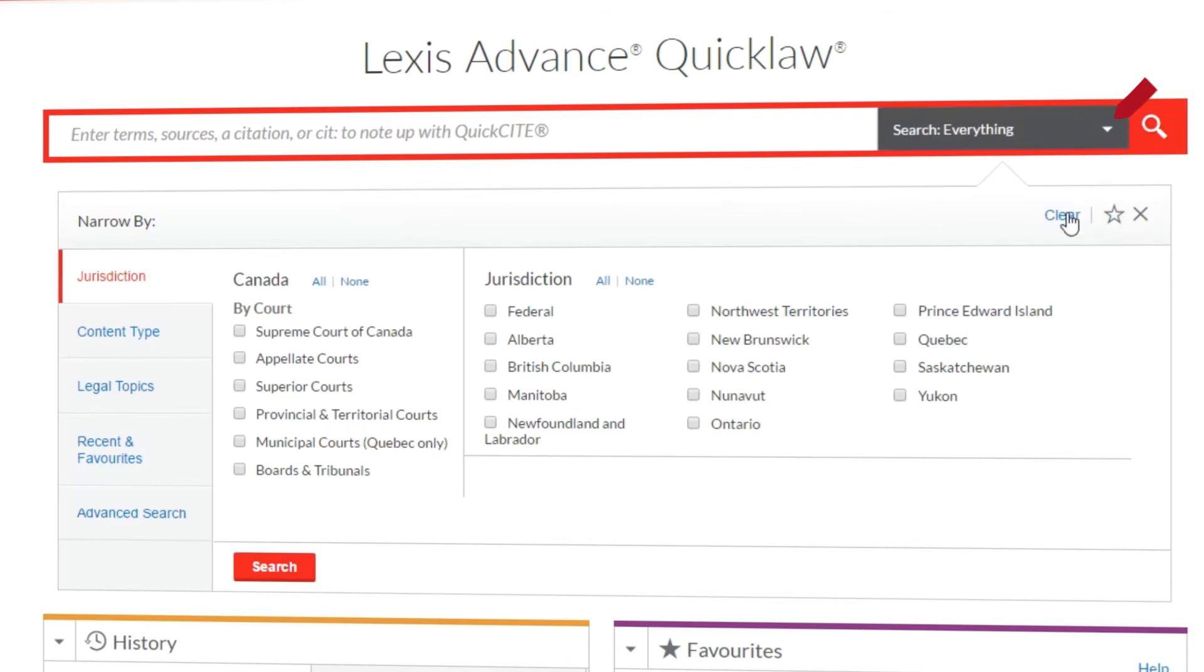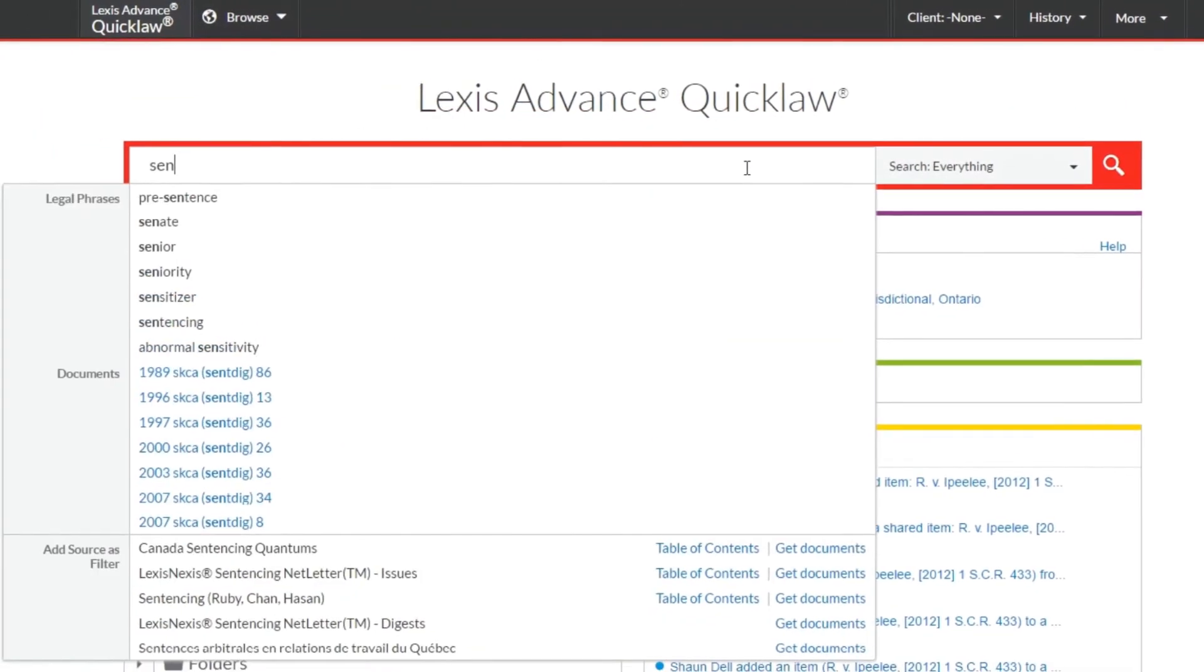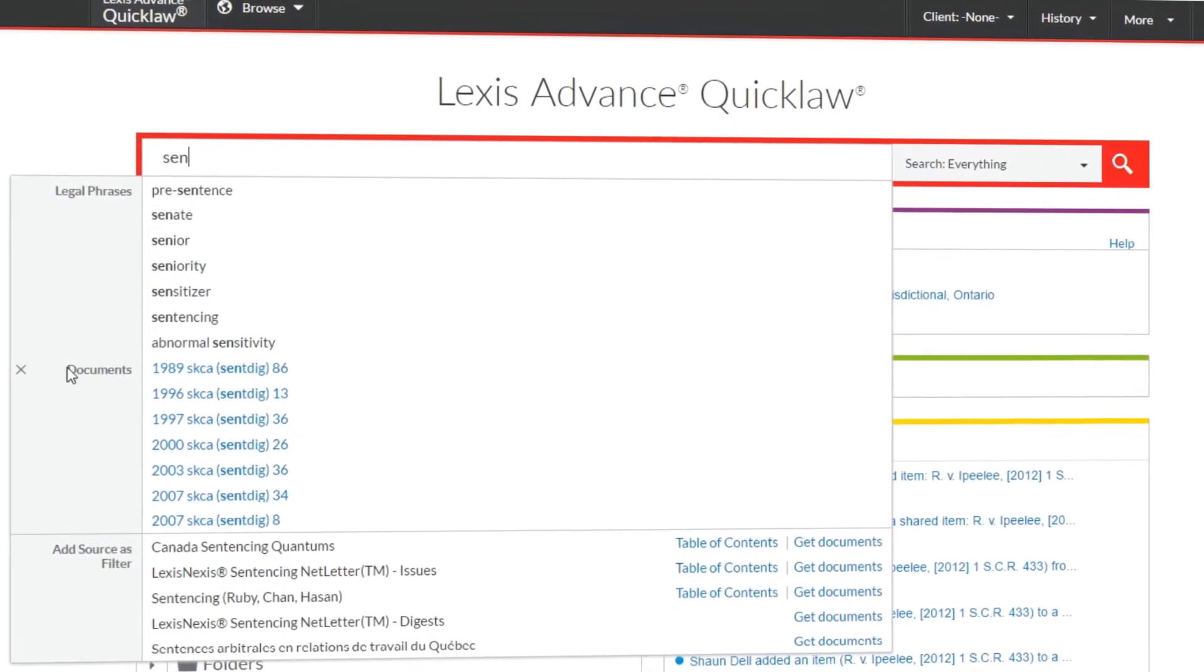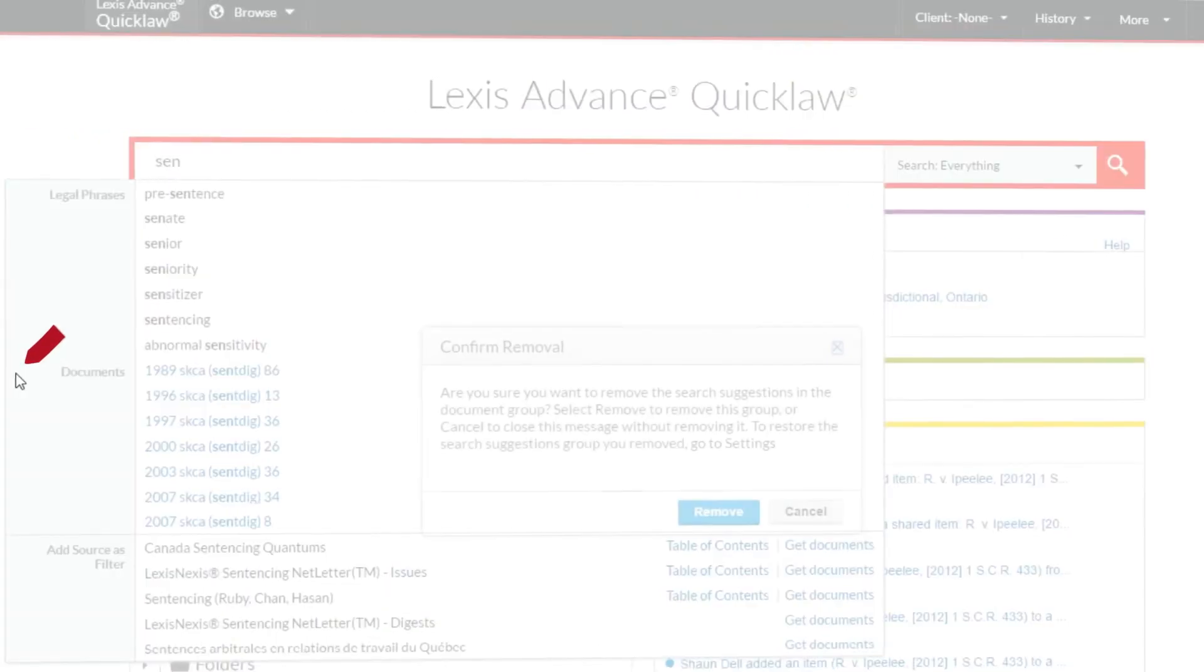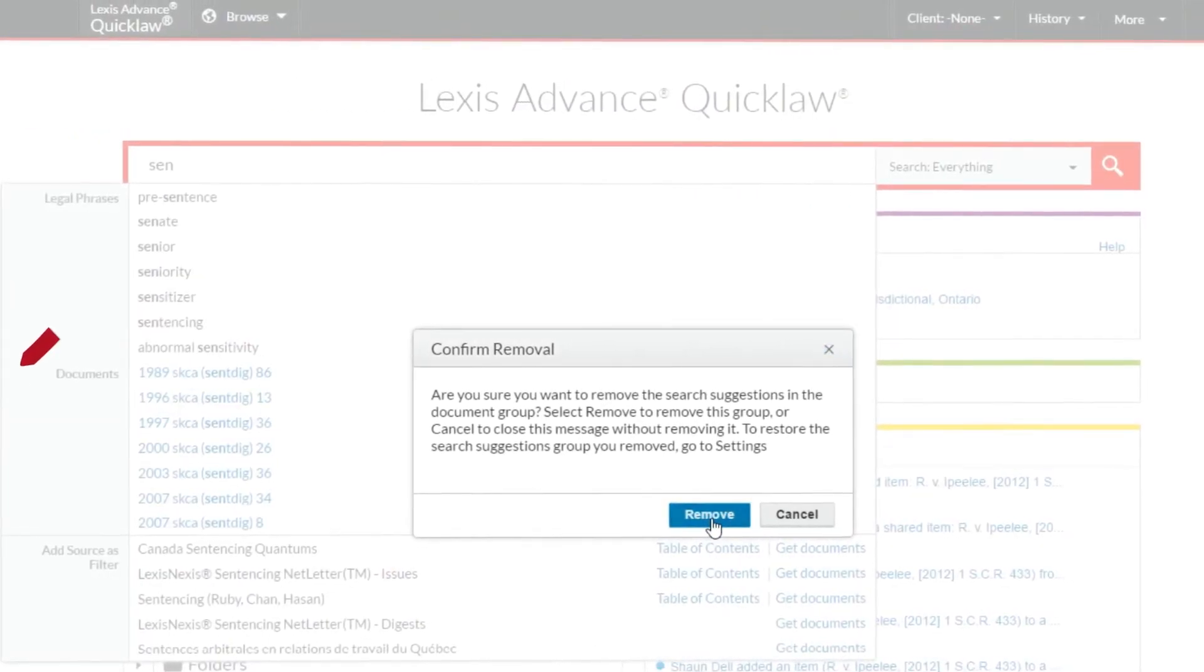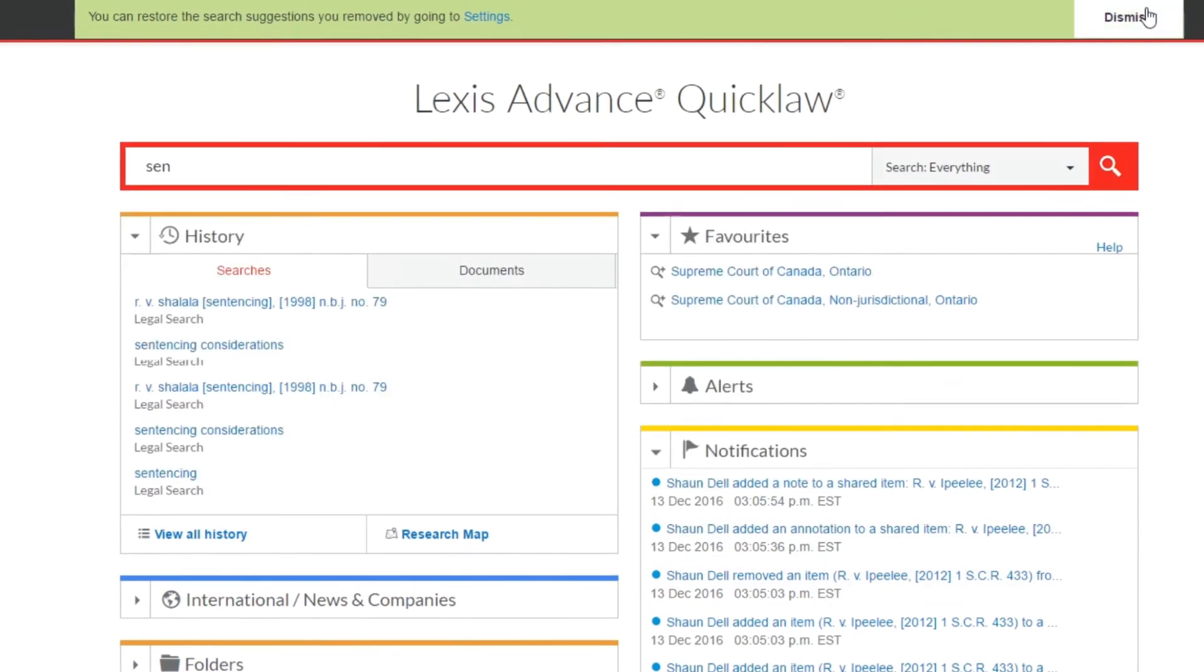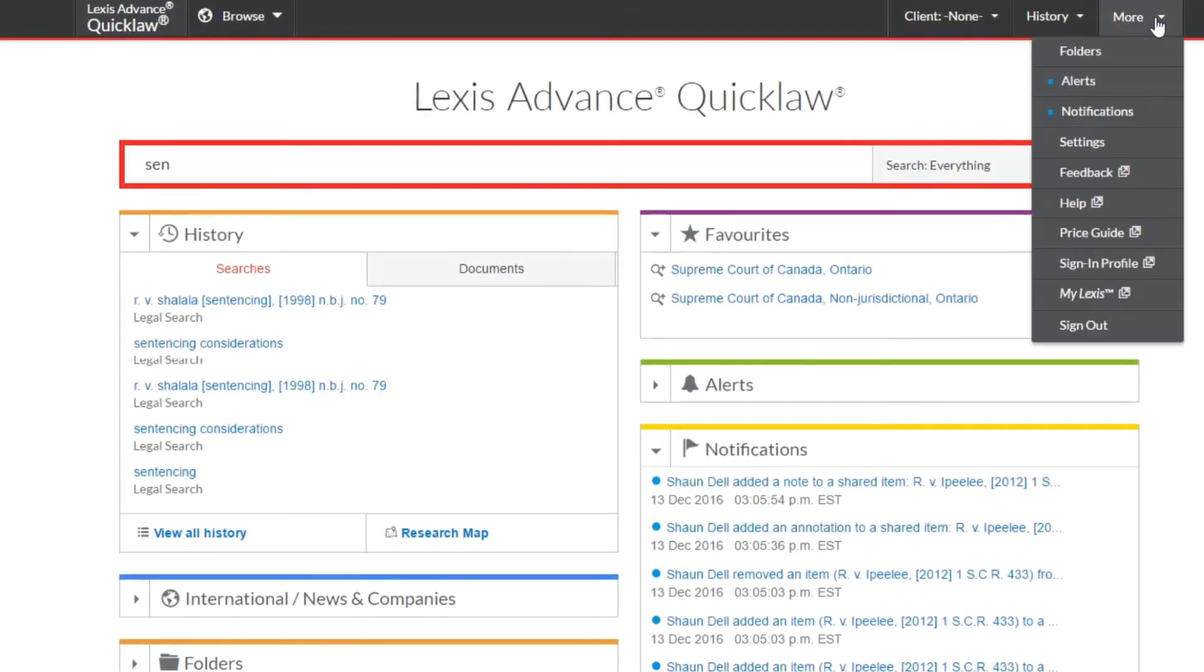You can also customize what options appear in your word wheel. To stop seeing one or more of the categories, click the X to the left of the category in the word wheel. Once removed, to return the category to your list of options or further customize it, please review your settings.